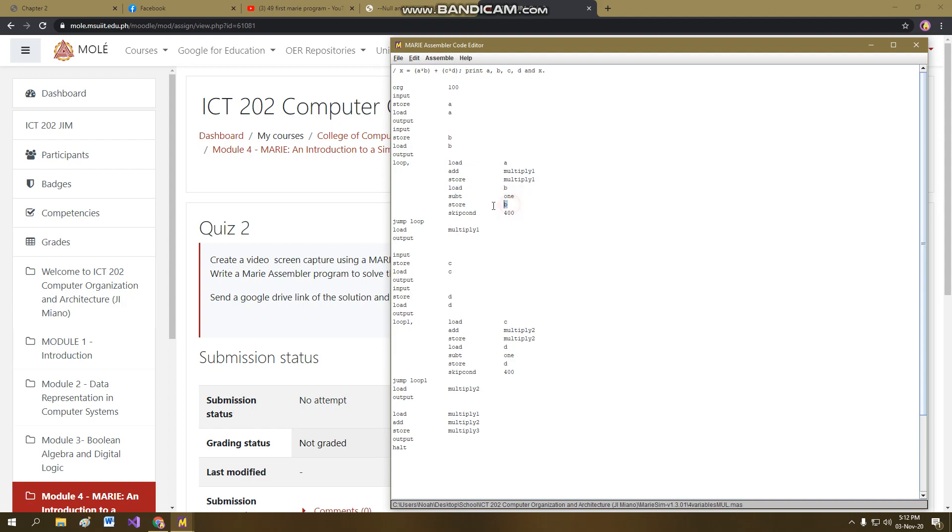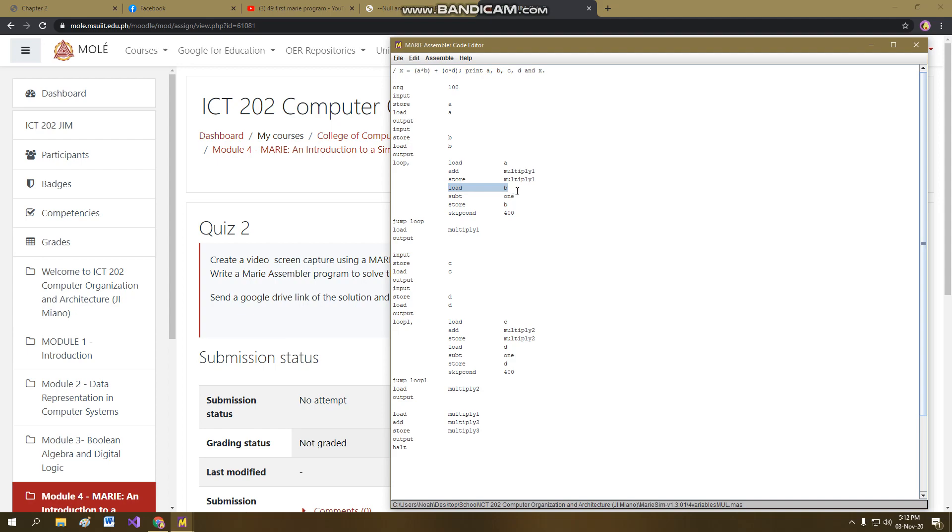And then store it, store now the subtracted value of 3, which is now 2 in B, updating it. And then skip count. This skip count now will tell you what is the purpose of skip count. If the skip count is the instruction that when the load B becomes 0, because eventually it will become 0, because in each loop it will be decremented and then updated and then check if it becomes 0. Basically, the accumulator itself becomes 0.